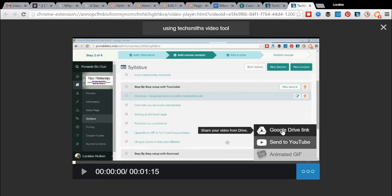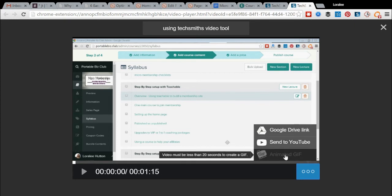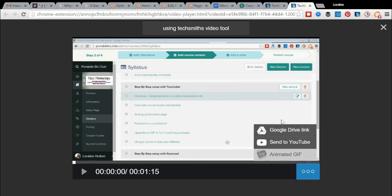And then I can save it, or I can grab my Google Drive link. I can send it to YouTube, which is really handy. If it was less than 20 seconds, I could turn it into an animated GIF, which is also really helpful.